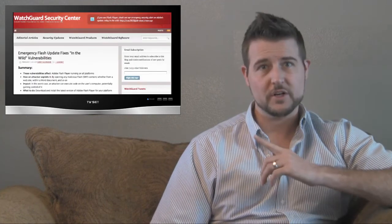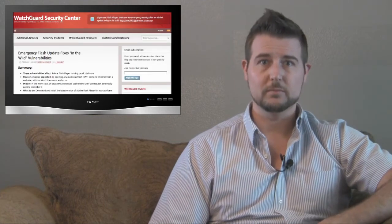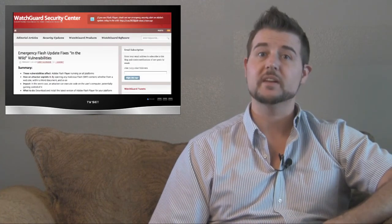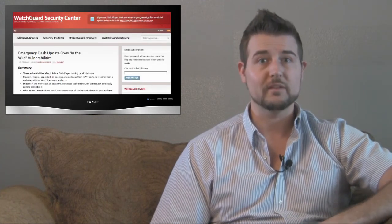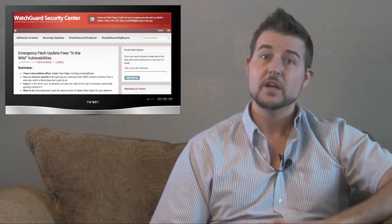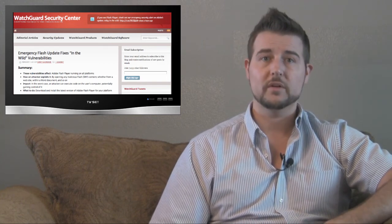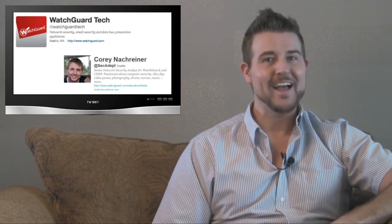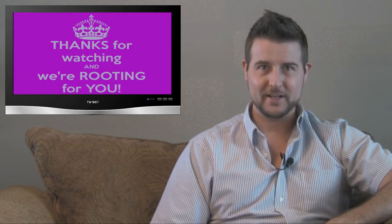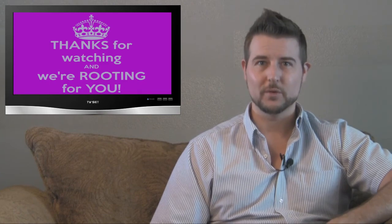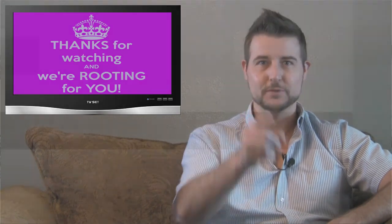Well that's it for this week's quick information security video. I hope you found some of the information useful. As always, please follow the WatchGuard Security Center blog to get very up-to-date news on whatever's happening in the security world. You can also follow us on Twitter - I am at SecAdept, or you can follow WatchGuard at WatchGuardTech. As always, thank you for watching, and here at WatchGuard we're rooting for you.